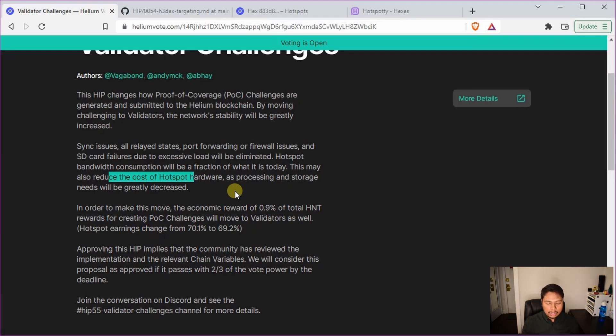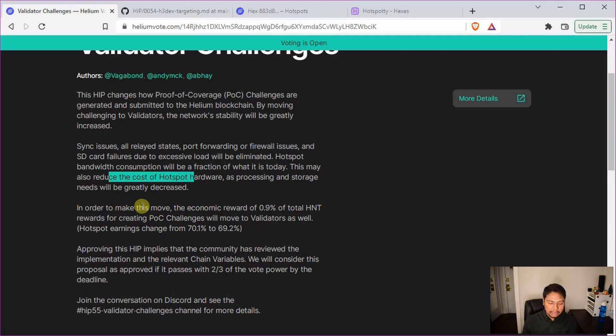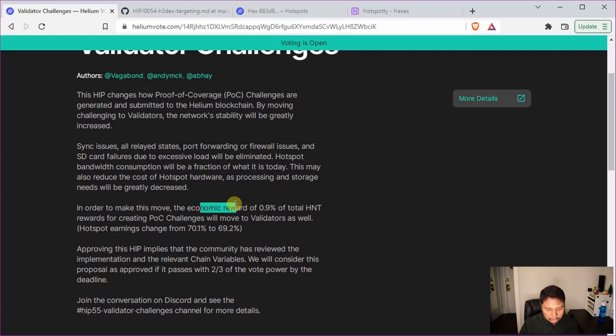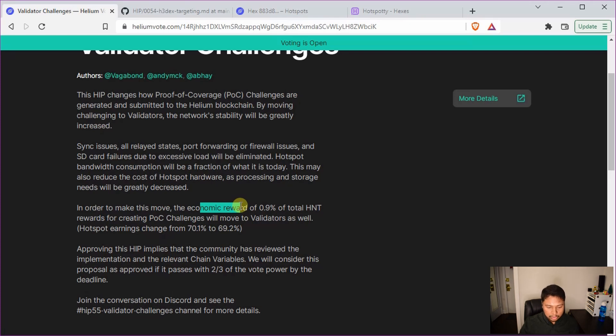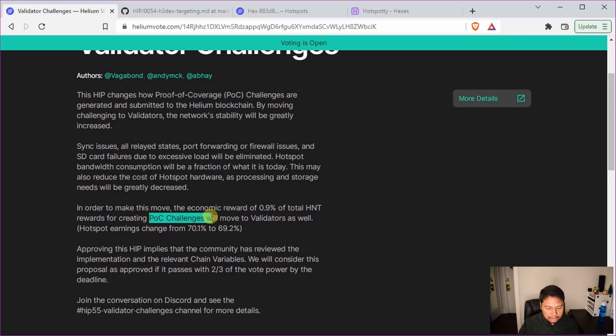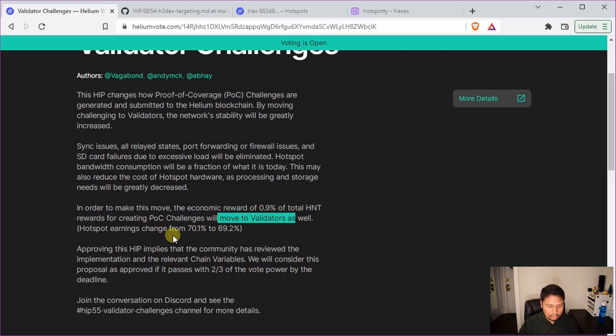There is one small downside: because now all this calculation burden is going to the validators, the economic reward, so the distribution of HNT, is slightly increased for them. So the 0.9% of the total HNT for creating POC challenges will now move to validators.